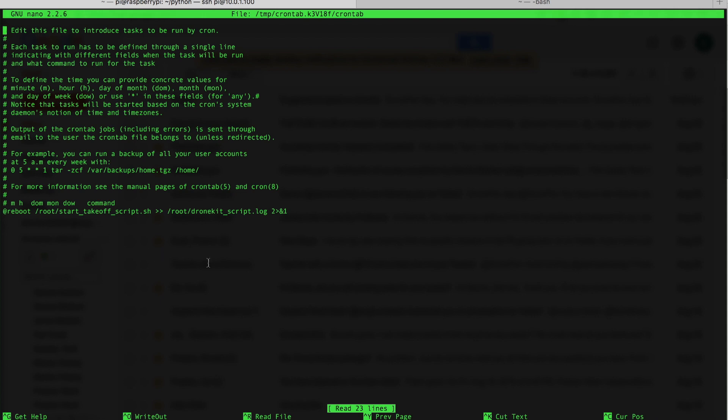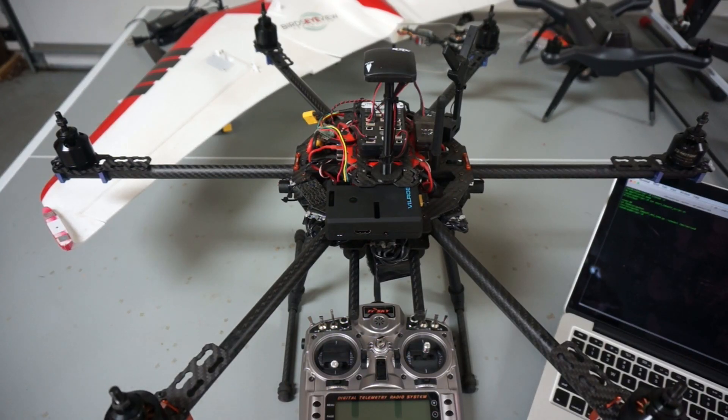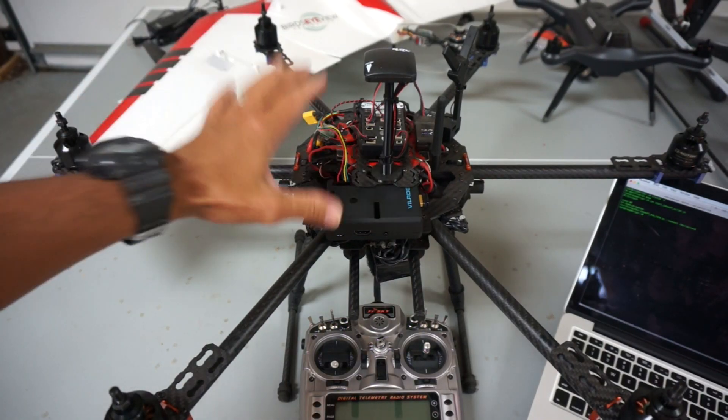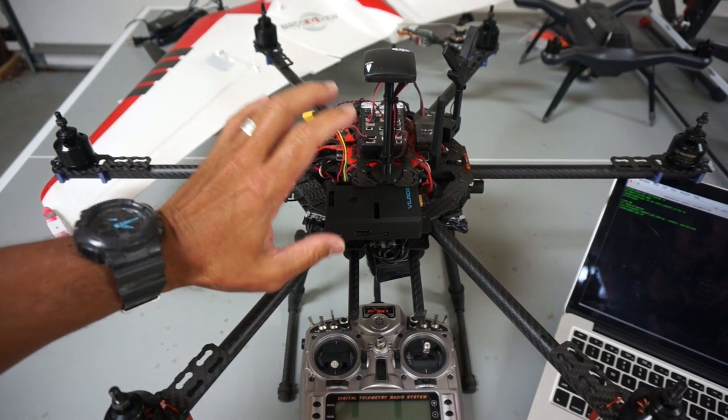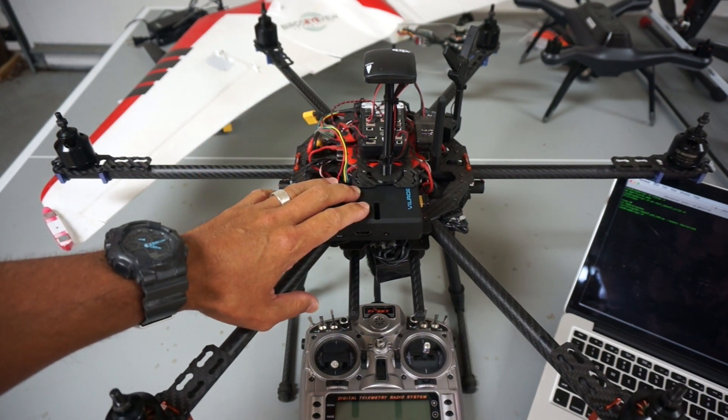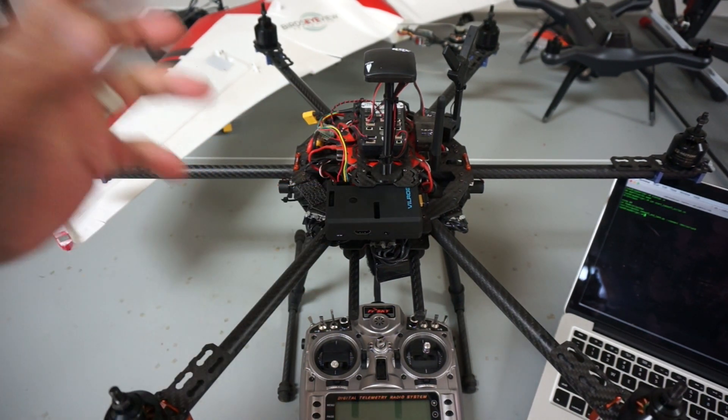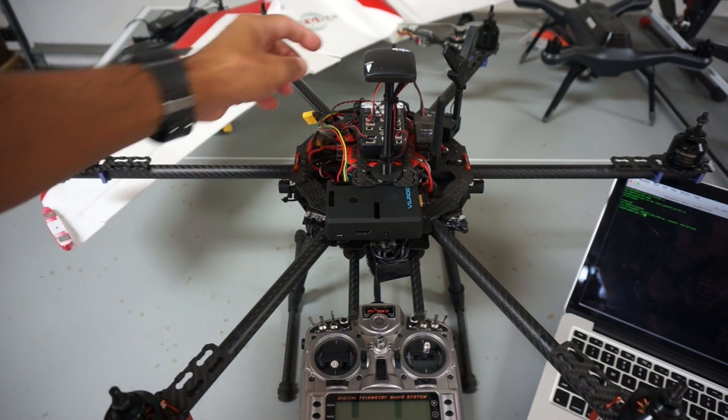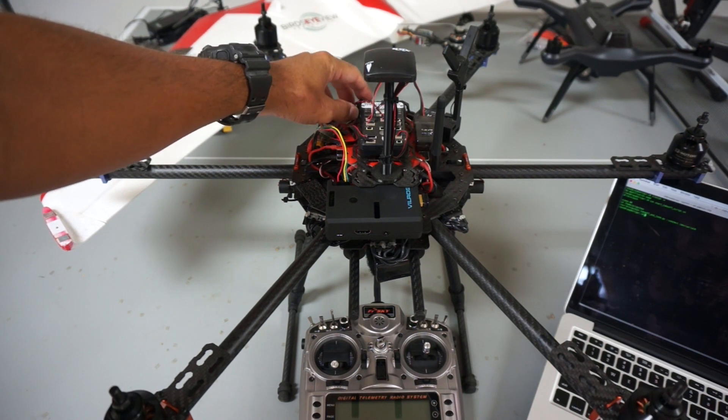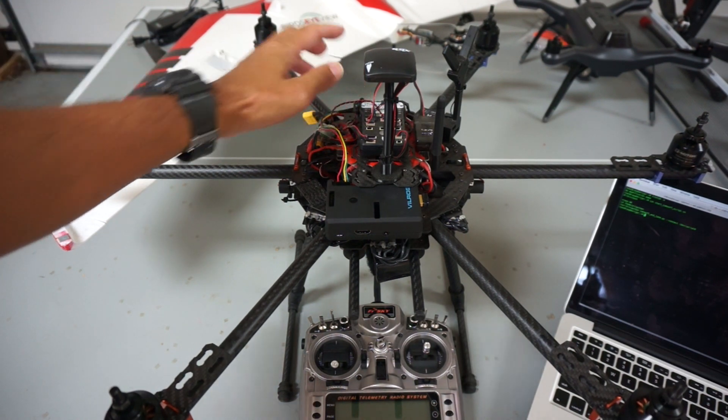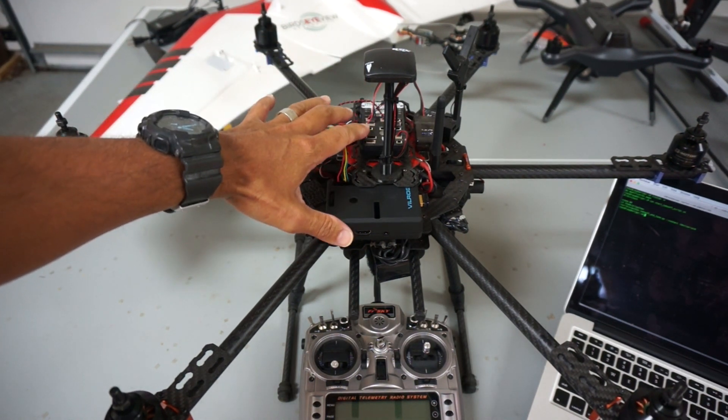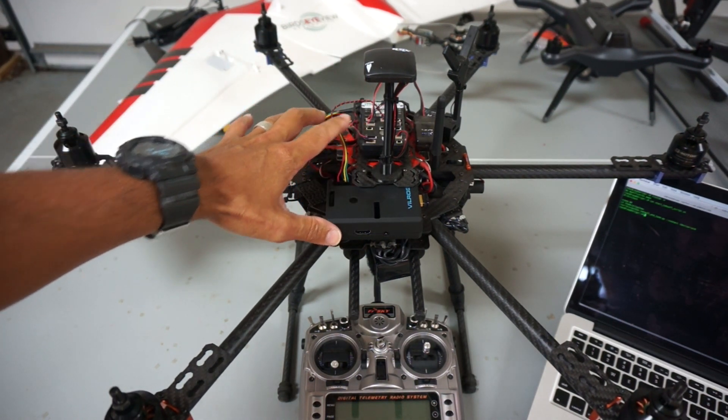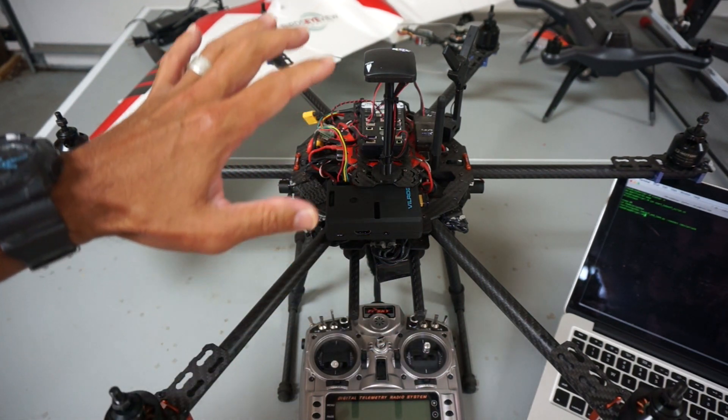I guess we'll just keep our fingers crossed and hope that everything works well. That's all that needs to be done to get our DroneKit script to run on boot. Let me describe what's going to happen quickly. Before I connect power to Pixhawk and Raspberry Pi, I'll have 60 seconds to basically get everything ready. I'll go ahead and engage our safety switch.